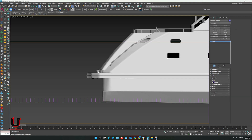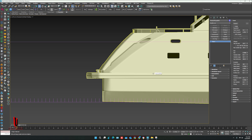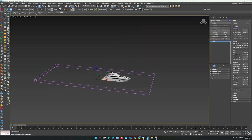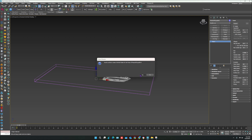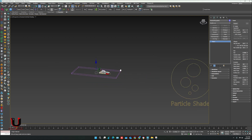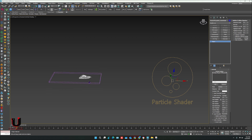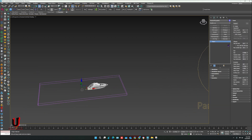Now in the Foam option, enable it and click Yes. It will show the particle shader in the viewport. In the simulator Foam option, adjust the amount and the lifespan.